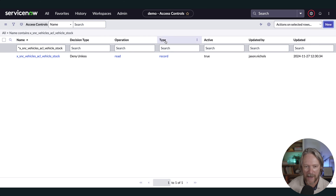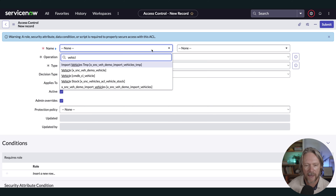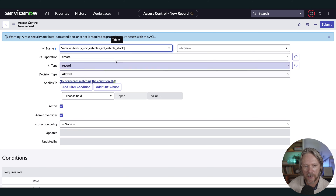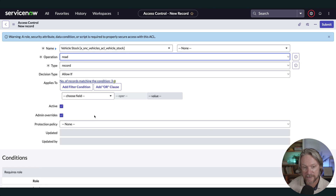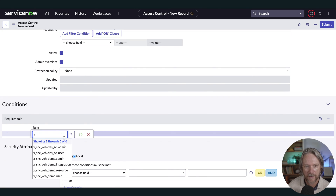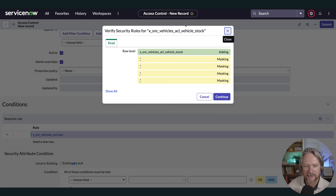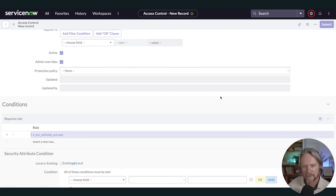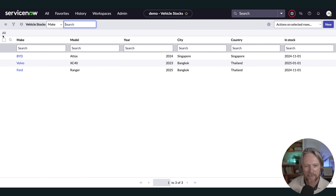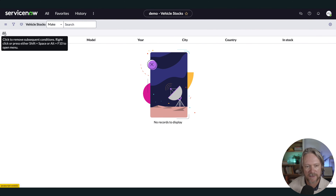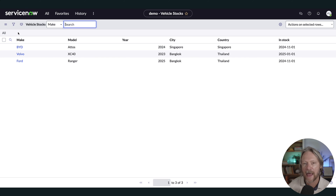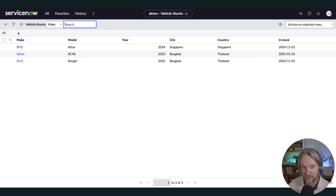So we come back to our list of access controls and create a new one just like you would normally — this time it's going to be an allow if, for read access, with the same role. My admin user has access to everything. Now in my user session after refreshing, I've got access to all records in the table as expected. I didn't actually need to specify that deny unless access control rule — if I delete it right now, it's not going to make any difference.